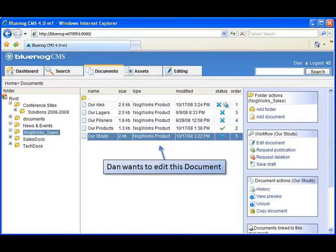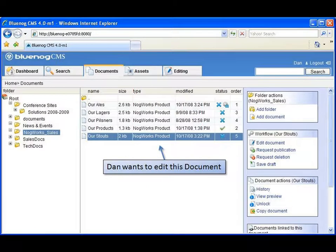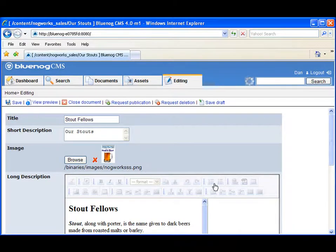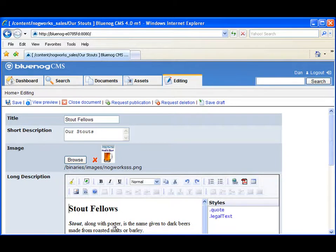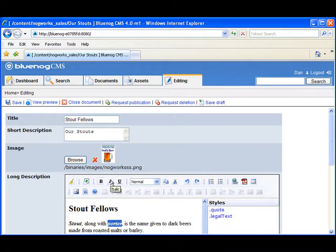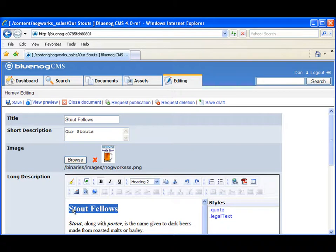Dan needs to update the product description for one of NogWorks' new brews. He enters one of the content folders in the repository called NogWorks Sales. Here, Dan is able to create or revise content. A content's type determines what information can be assigned to it. It's not just text, but attributes that can be assigned in a variety of ways. This can have dynamic effect on how the information is displayed.